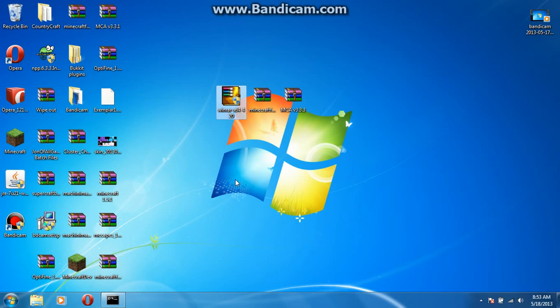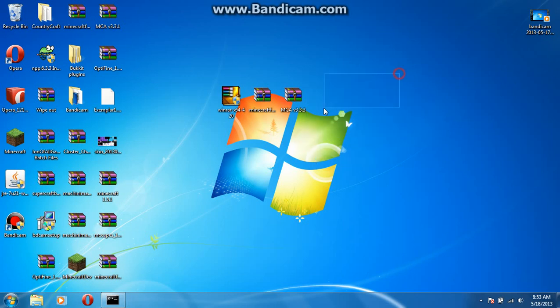Hello everyone, this is ToxicNation here and today I'm going to be bringing you a video on how to install Minecraft Comes Alive for 1.5.2.